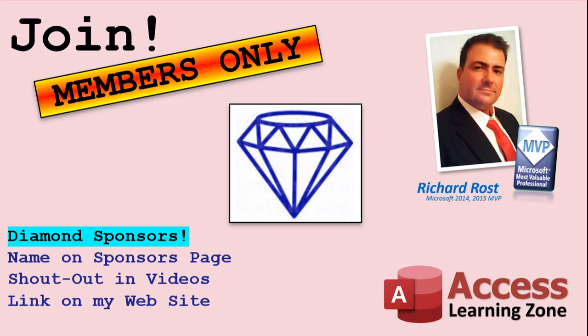You can now become a Diamond Sponsor and have your name or company name listed on a Sponsors page that will be shown in each video, as long as you're a sponsor. You'll get a shout-out in the video and a link to your website or product in the text below the video and on my website.